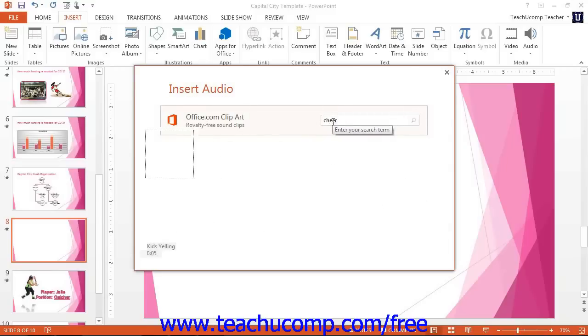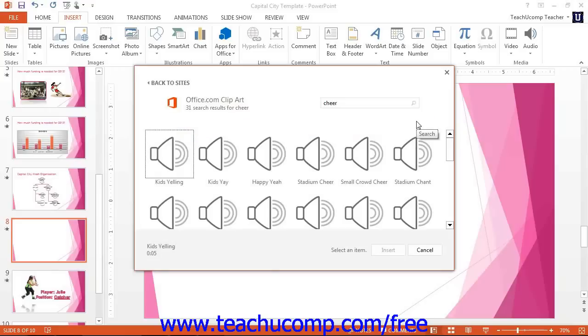You can then select an audio file from the result set and click the Insert button to insert the selected audio file.